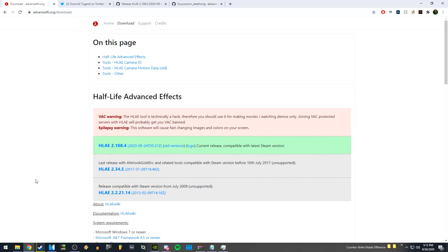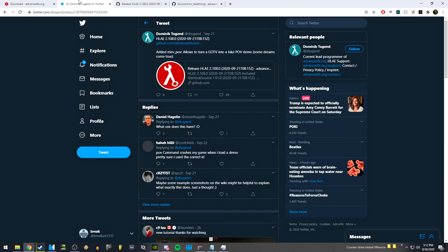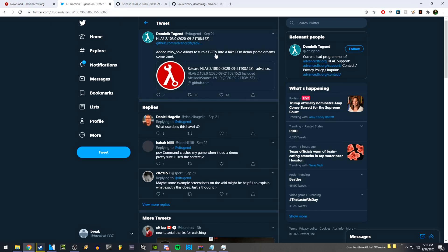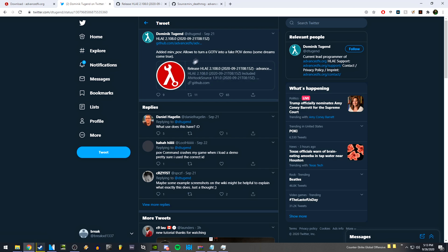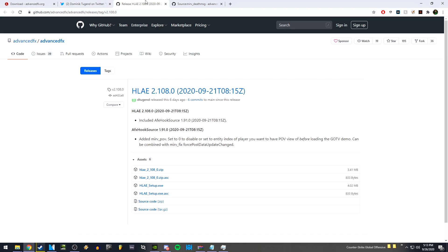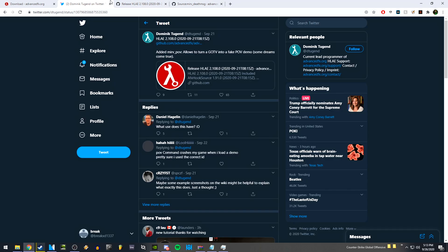Hey guys, this is Brake. I just wanted to make a quick video on how to utilize the new merv_pov command that's with the new HLAE update. This new command basically allows you to turn a GoTV demo into a look-alike POV demo. I know a lot of people like to have this look for their videos, so I thought I'd make a quick video on how to do this properly because I haven't seen any videos on how to do it.